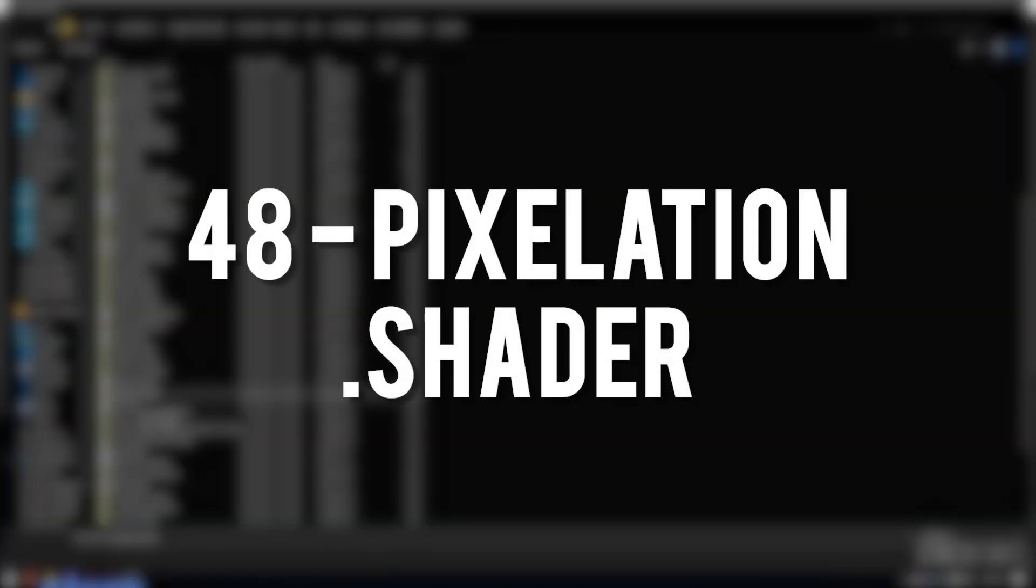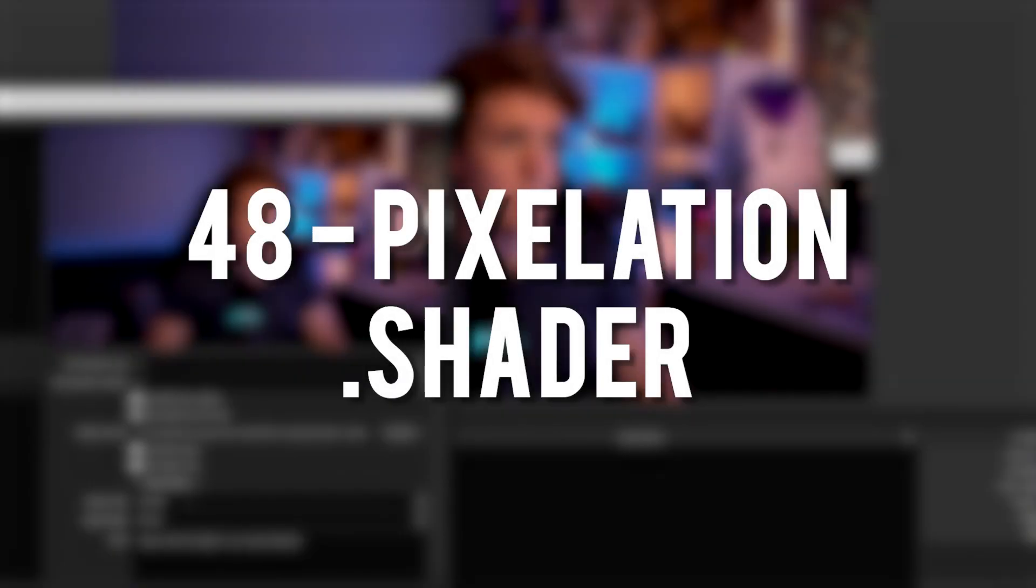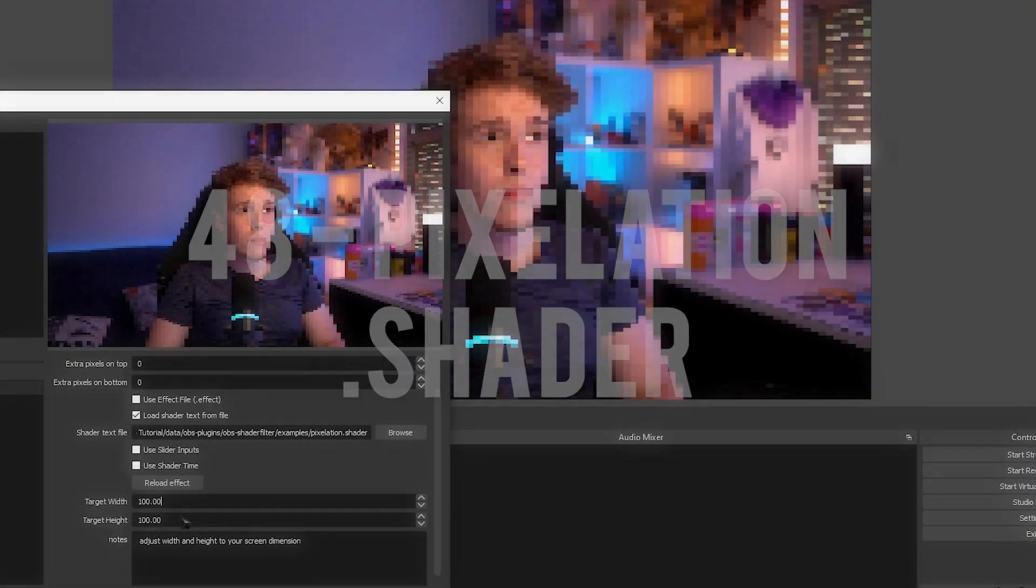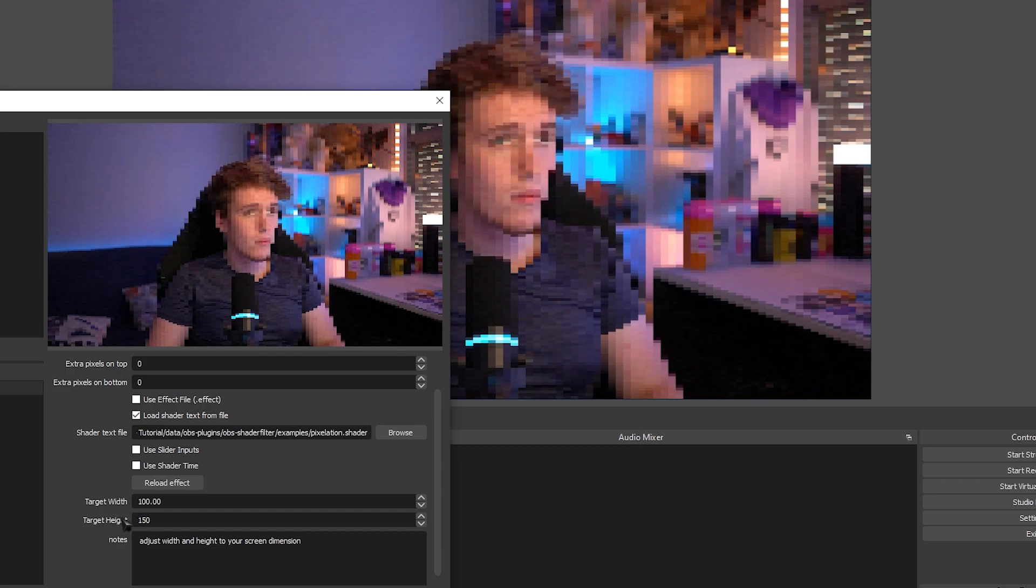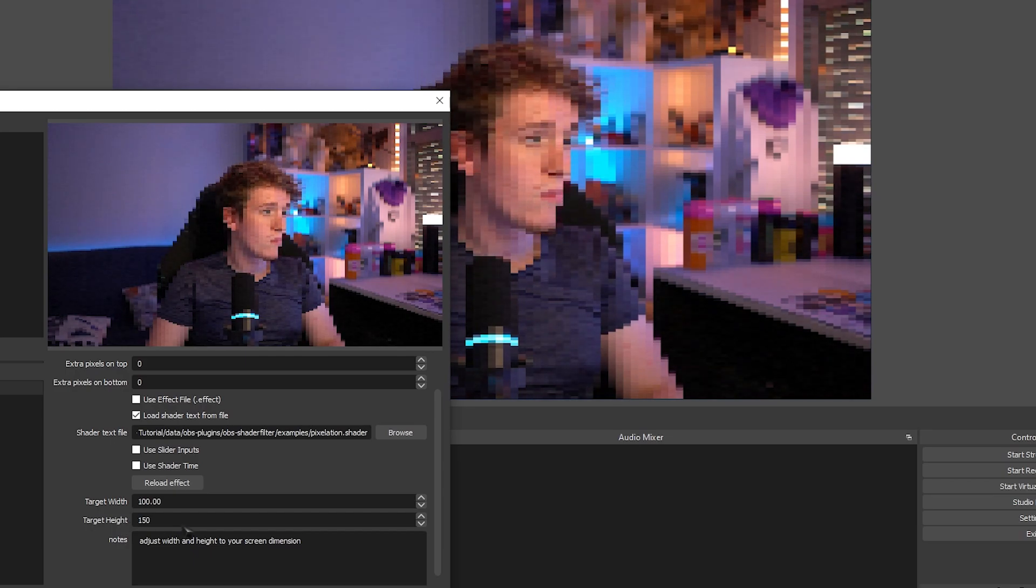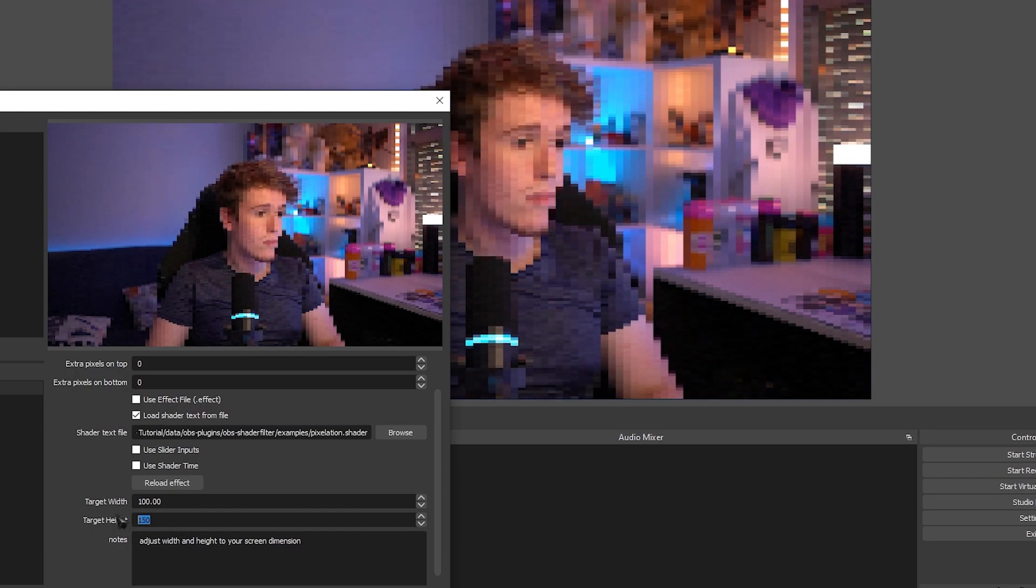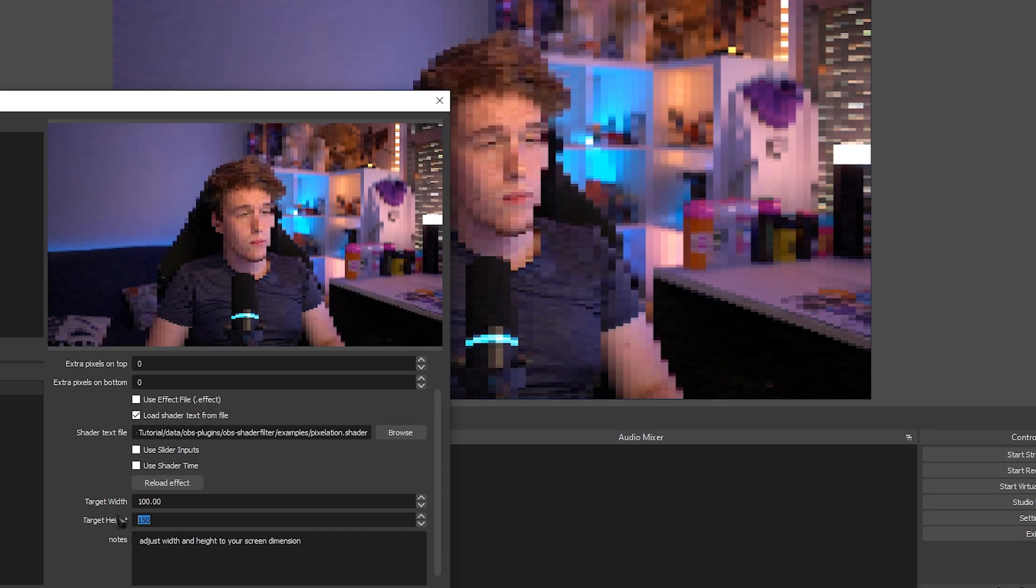Pixelation Shader. Pretty much the exact same thing as the previous effect, only has better customizability, at least in my opinion.